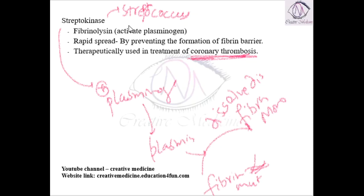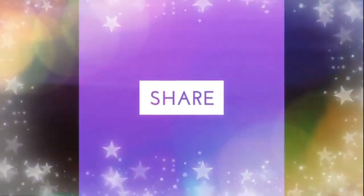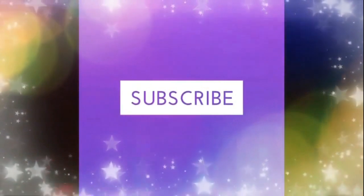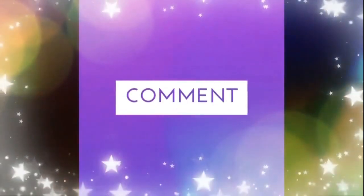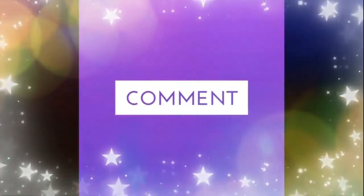Instead, we have newer analogs like alteplase, which are recombinant forms and are used today. Thank you for watching.